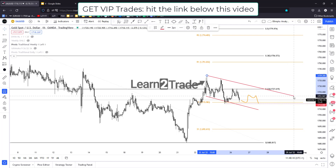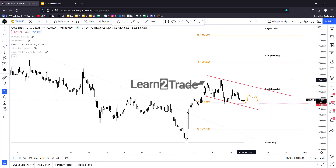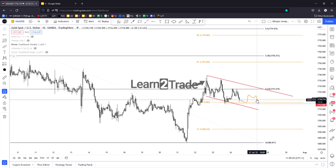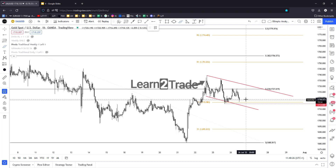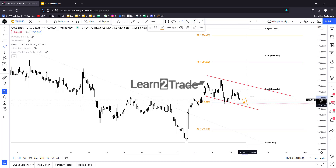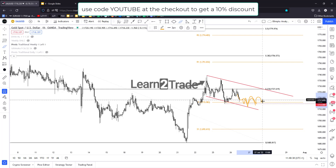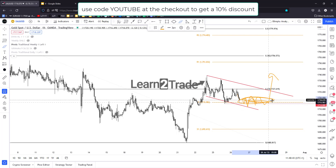A breakout from this flag pattern, and stabilizing above the 23.6 retracement, could bring us long opportunities in gold. We may also get a sooner long entry if the price continues to stay above the pivot point — false breakdowns, a bullish engulfing candle or something similar — could signal and bring us a long opportunity from here.